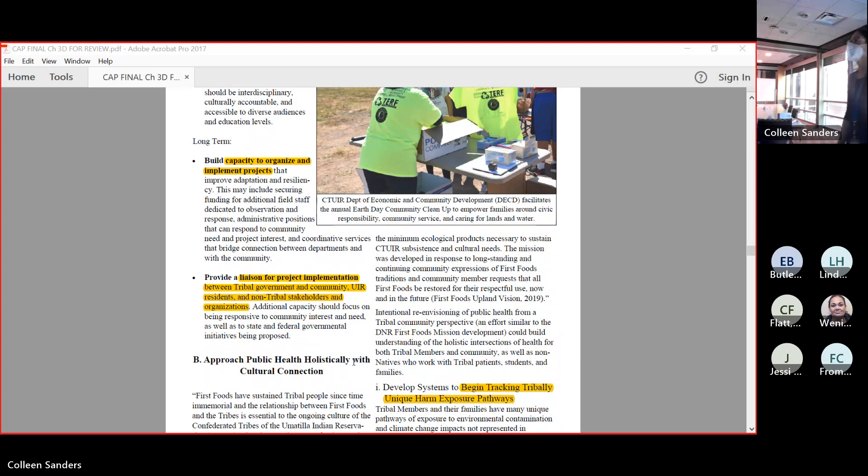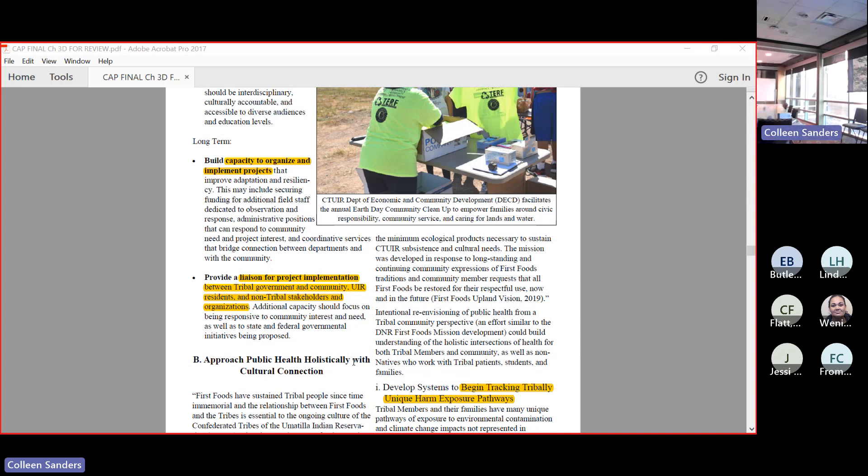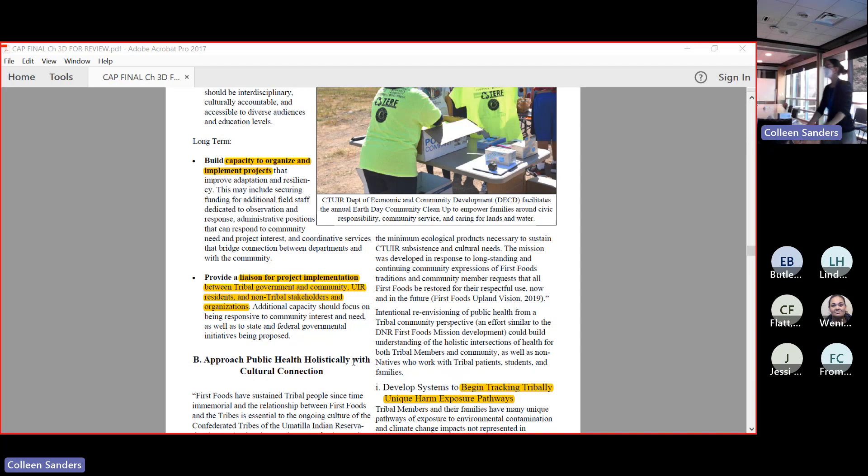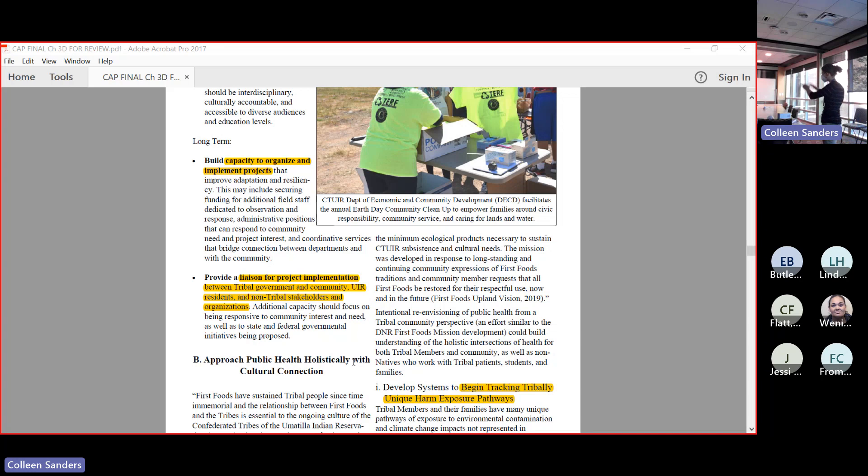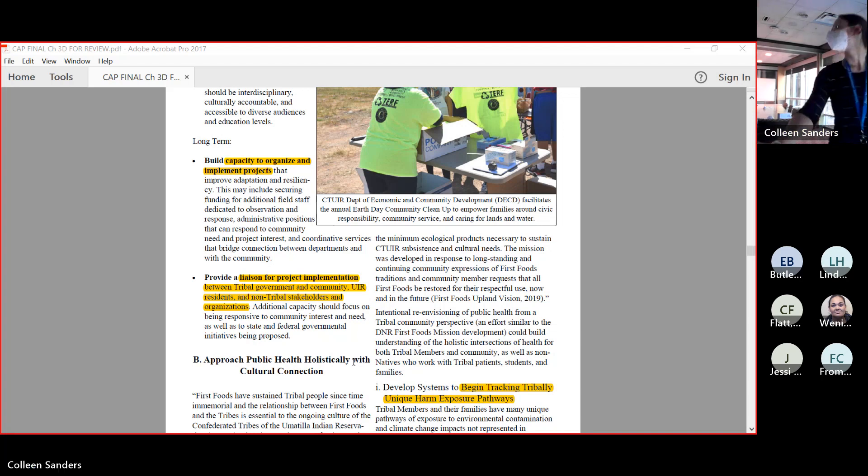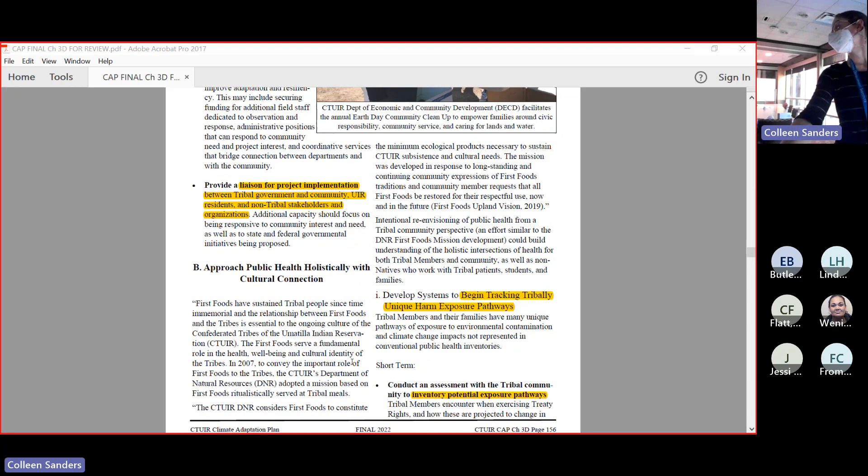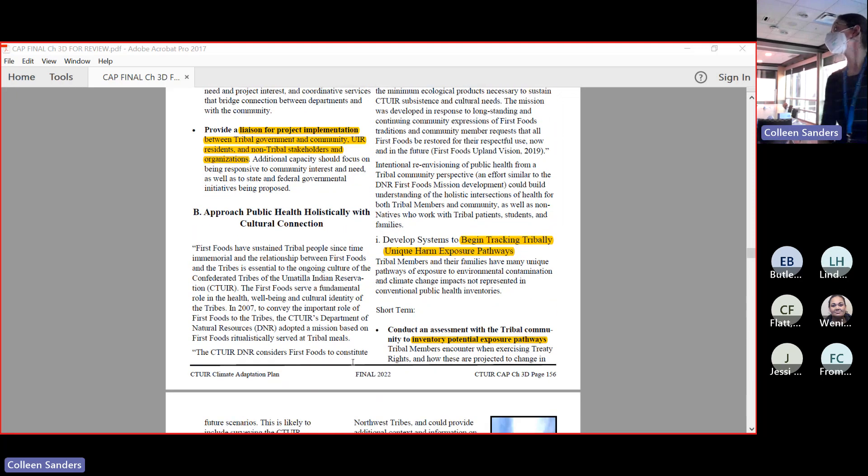In the long term, we could just build capacity to organize and implement projects. That really just means a lot of staff and provide a few other things. Provide liaison for project implementation between tribal government and community. I think that the position that was flown in the executive director office, the climate coordinator, is a really good example of that. This liaison position where you can kind of sit over the top and say, these people are doing this thing, these people are doing this thing, what if we put this together and strengthen it and try to get funding for it.